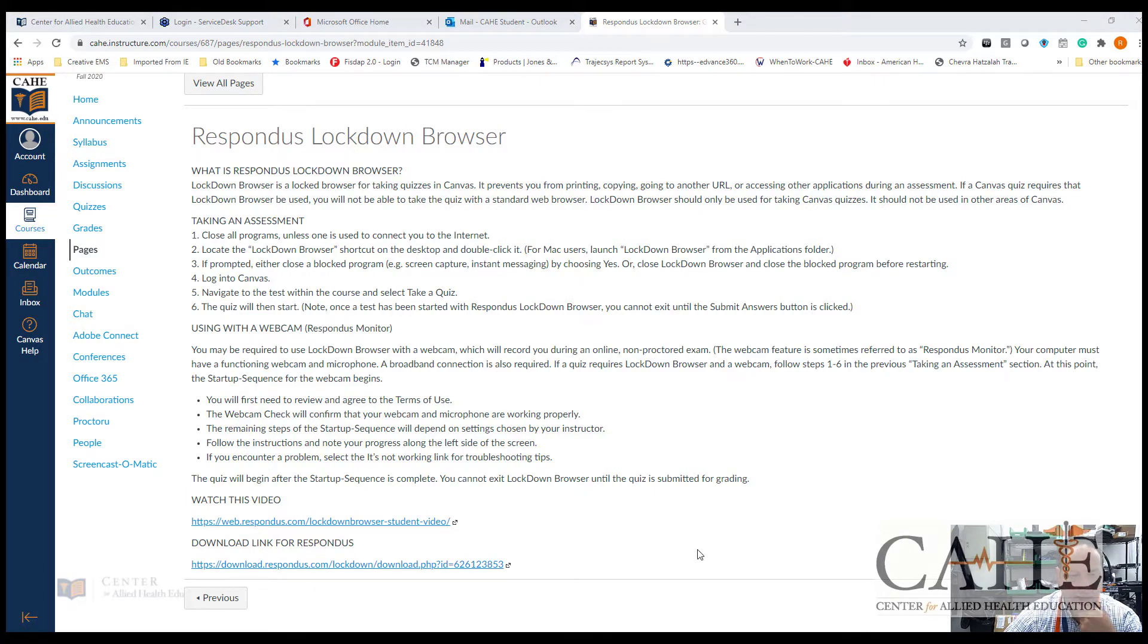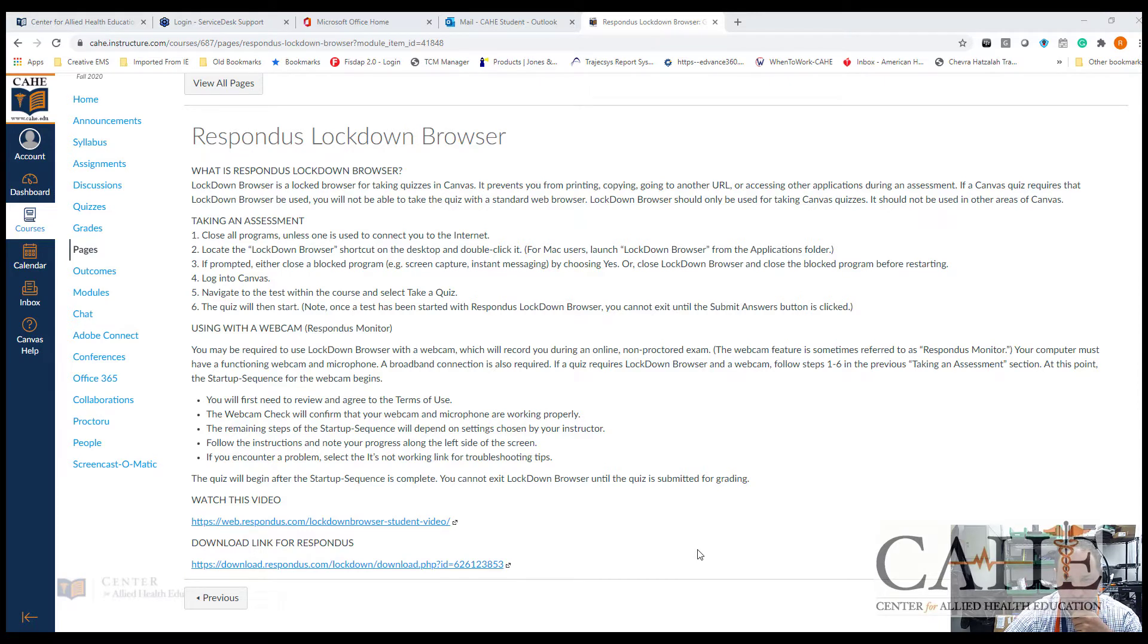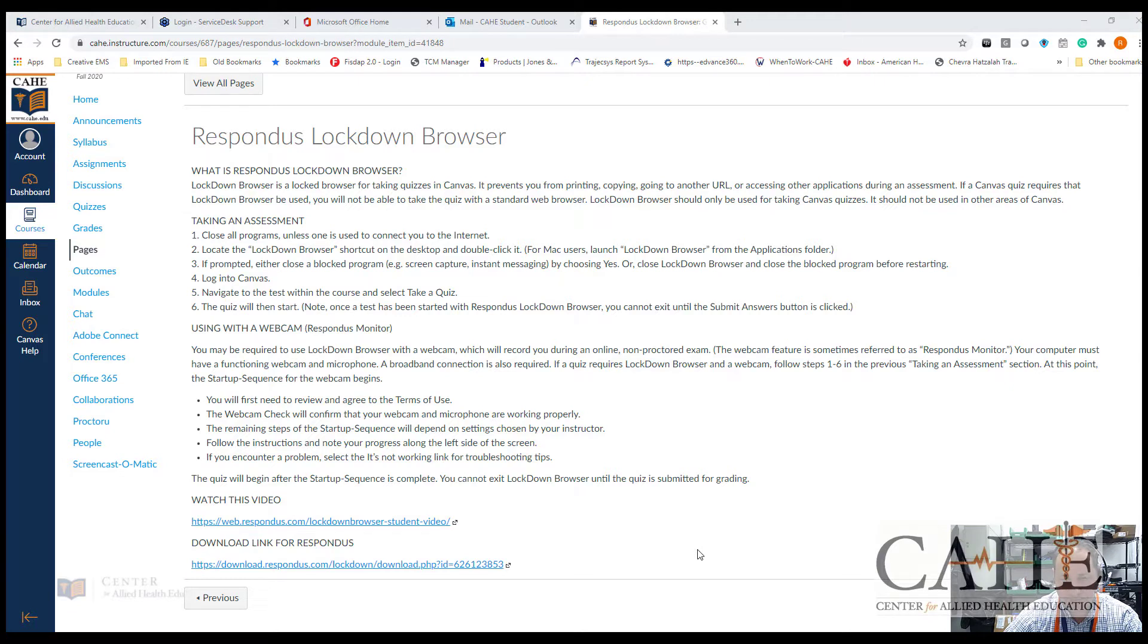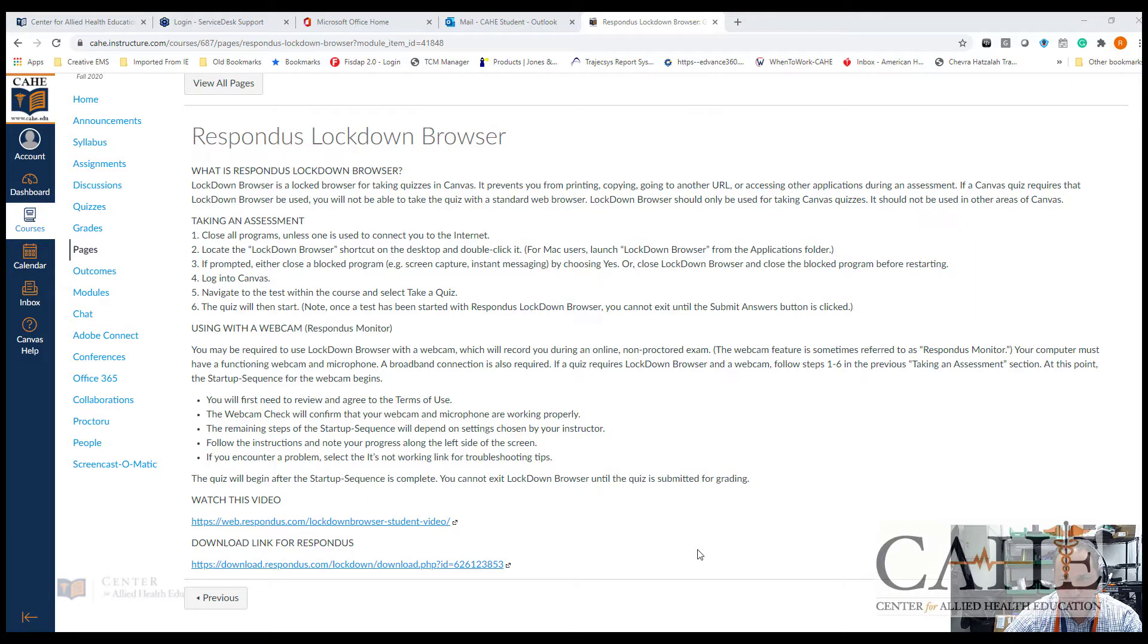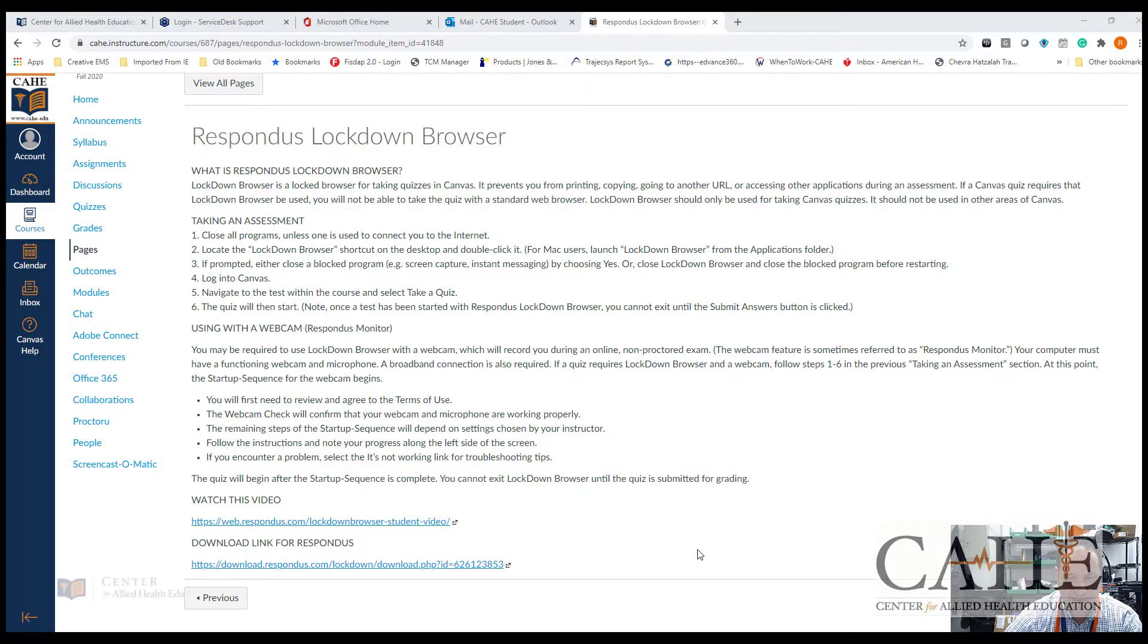If you are using an iPad, then you will need to go to the App Store on the iPad and download Respondus Lockdown Browser for the iPad. If you are using a Mac or a Windows based device, then you can use this link, which is appropriate for Center for Allied Health Education.